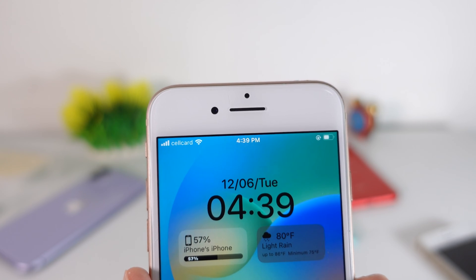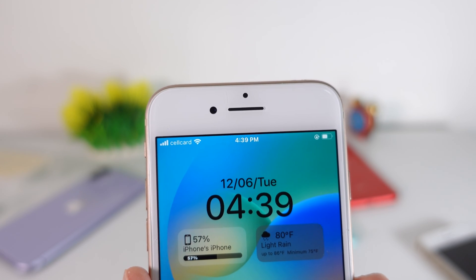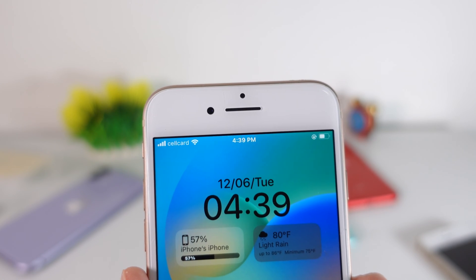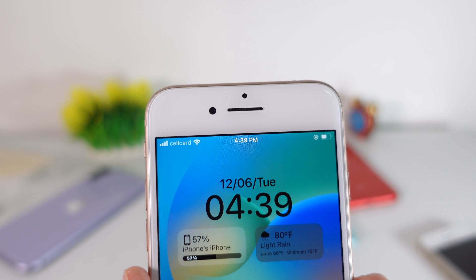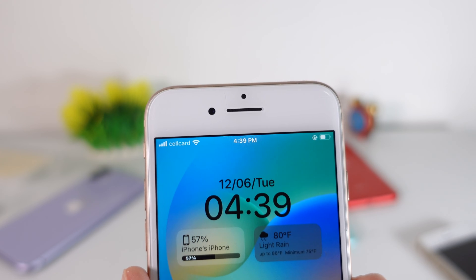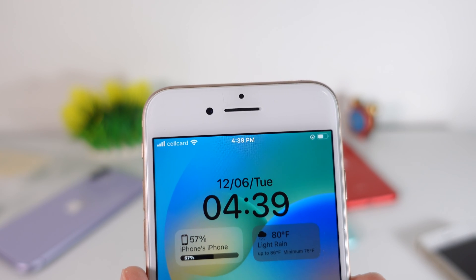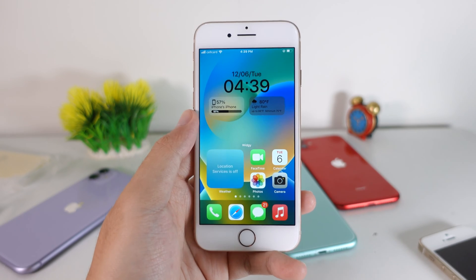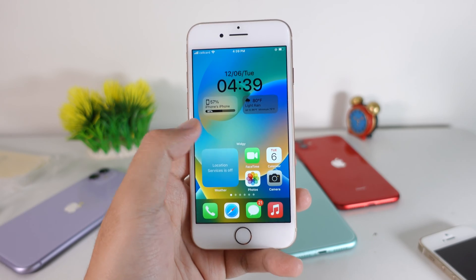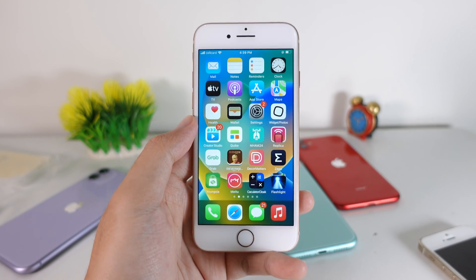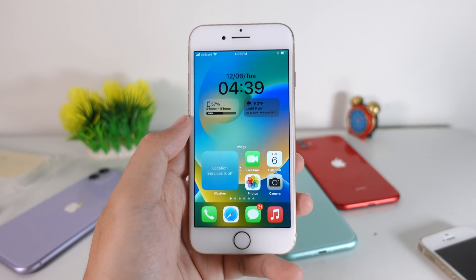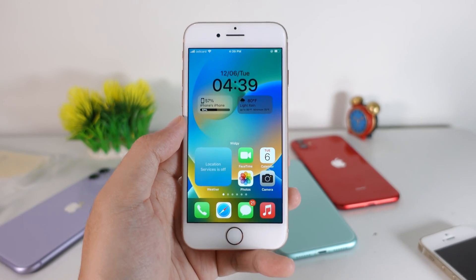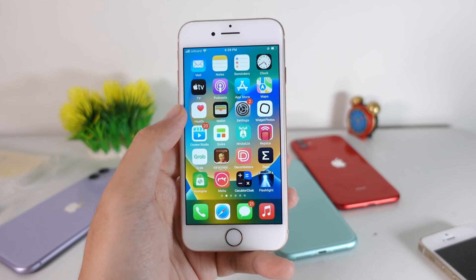For all of you that own the older iPhone, you may not be able to get iOS 16. But in today's video, I'm gonna show you how to get the iOS 16 lock screen on your older device. If you cannot update your device to iOS 16, don't worry about it — I have an app that allows you to get the iOS 16 lock screen on your device.